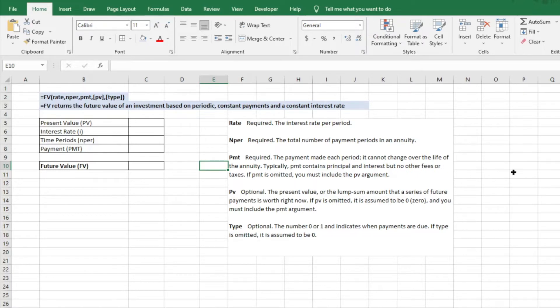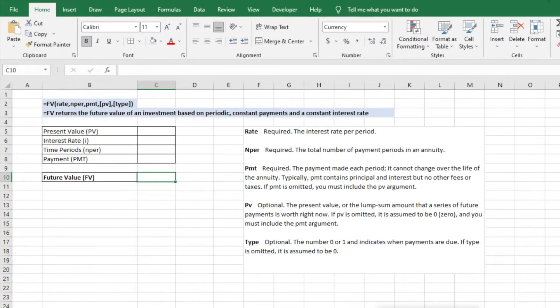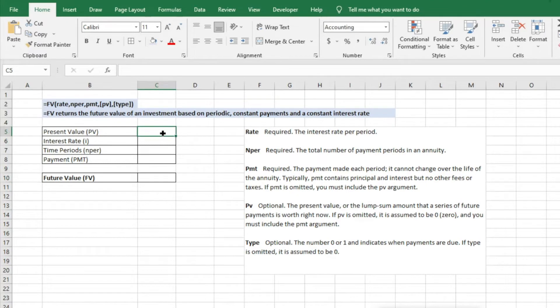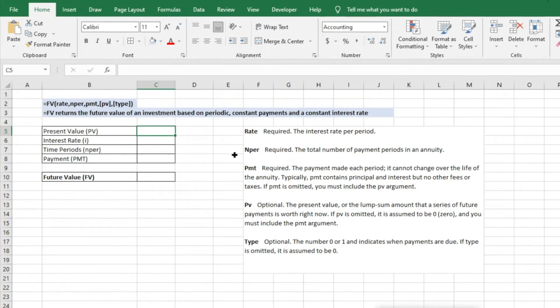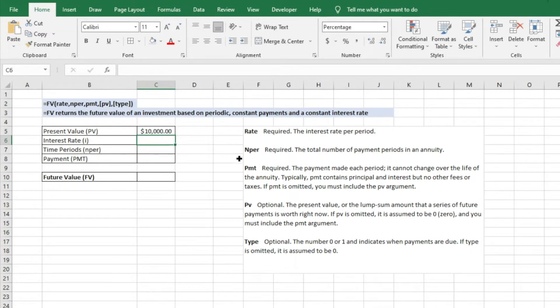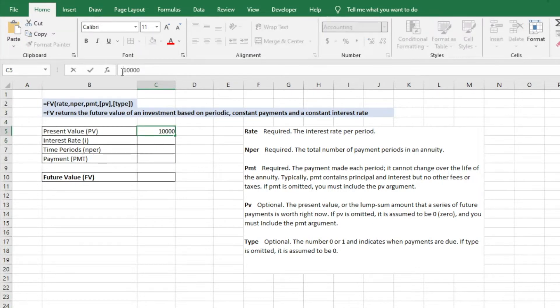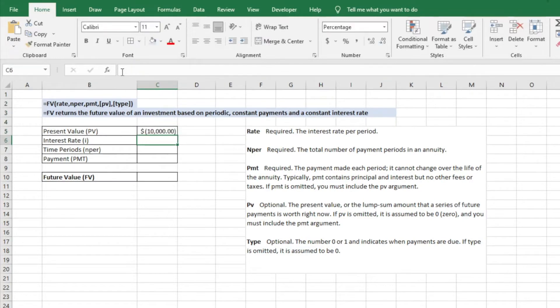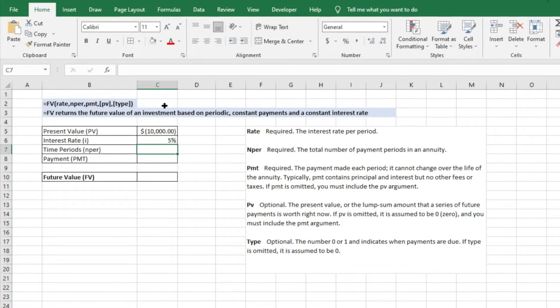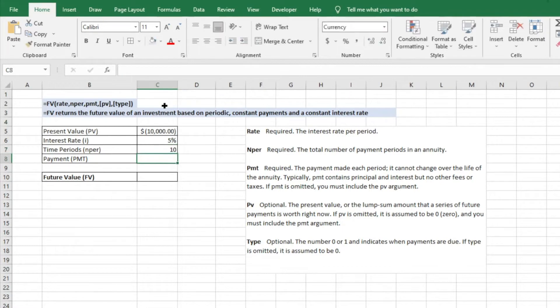The first thing we're going to do is enter a couple of different things. Present value we're going to put as $10,000. You'll see it's positive here, we're actually going to make that negative assuming that we made an investment, so we're out $10,000 so it's showing as negative. Interest rate will say 5%, number of time periods we'll say 10 years.